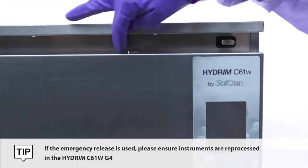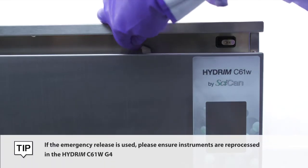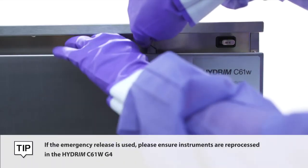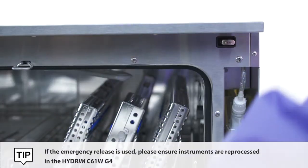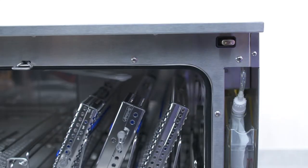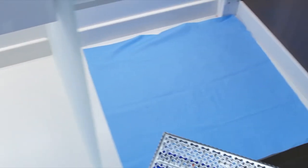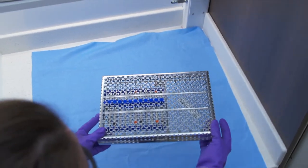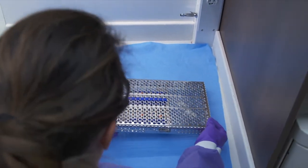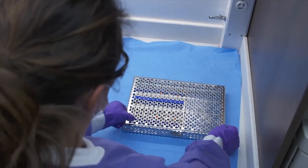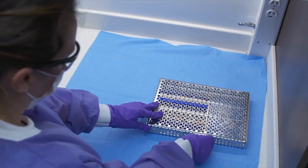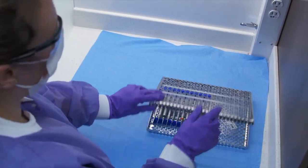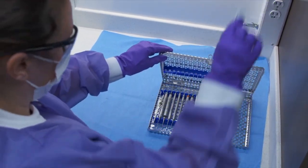In case of a power outage, there is a manual release mechanism located on the top edge of the door. The instruments are now washed successfully and ready to be pouched or wrapped for sterilization in STATUM, STATCLAVE or BRAVO.